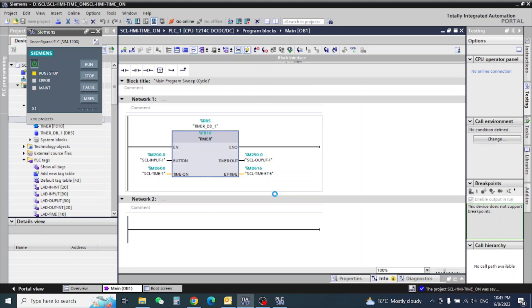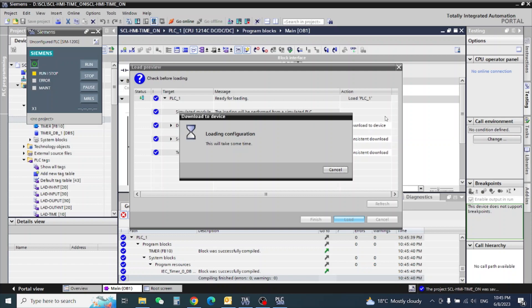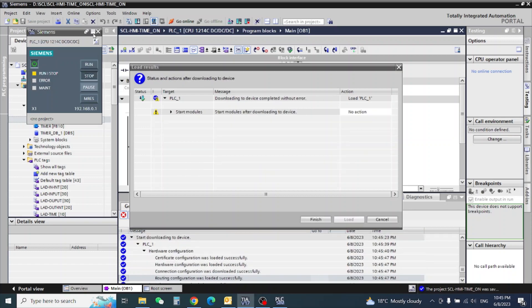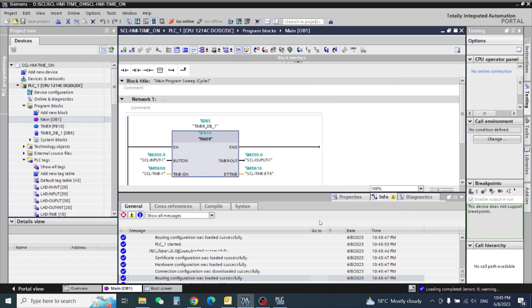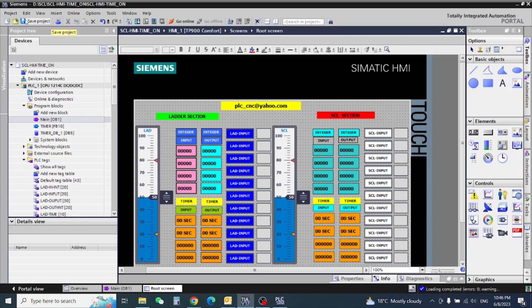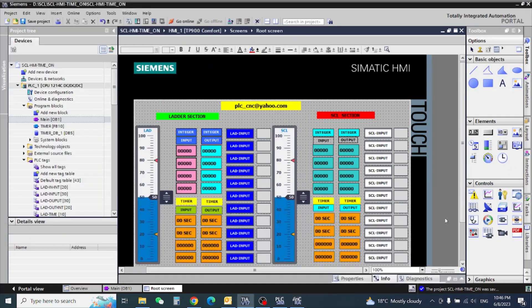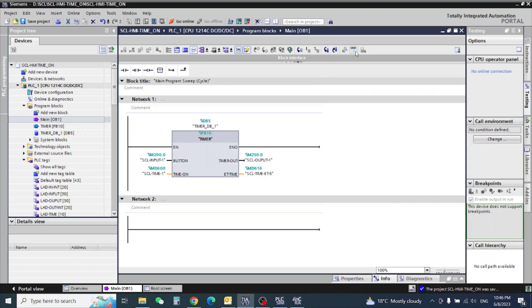Okay, load. Start module. Let's go to the screen — we already have our inputs configured here. So we'll go online.